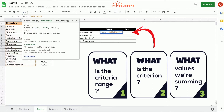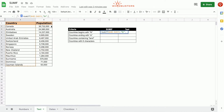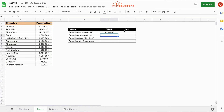The second parameter is the criterion — countries that begin with N. The way we write this is we put open quotation, N, asterisk, close quotation. This asterisk is a wildcard, and this is how we write beginning with N. The third parameter is the range that needs to be summed, which is the population range, so we select B2 to B15. Press enter. We got 9,998,000.